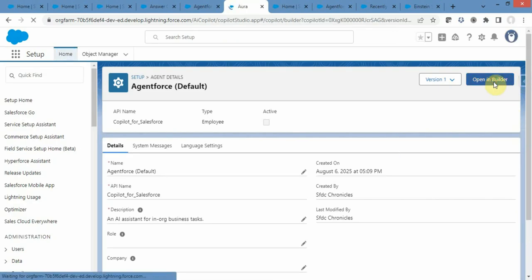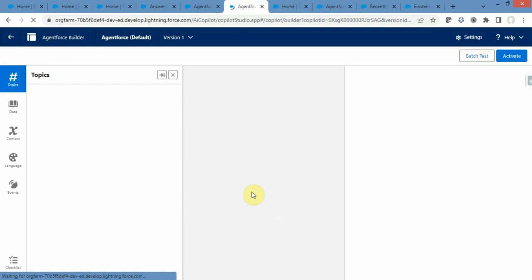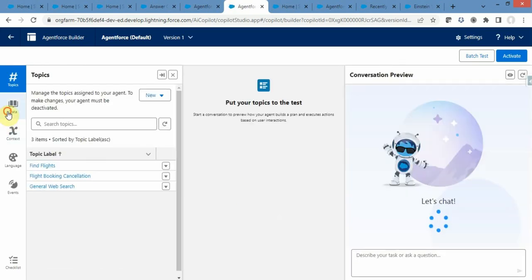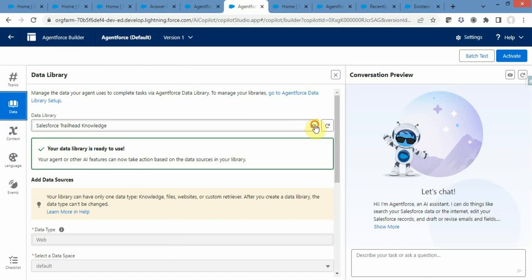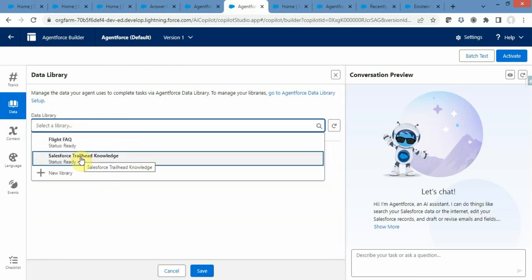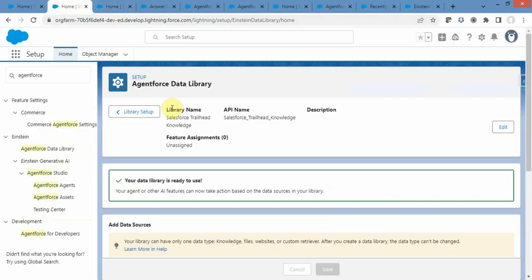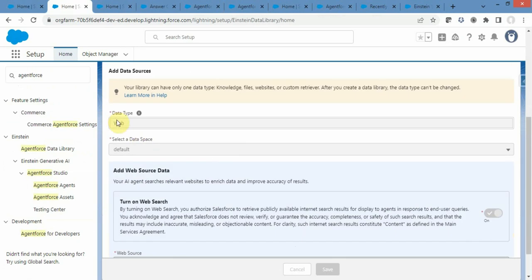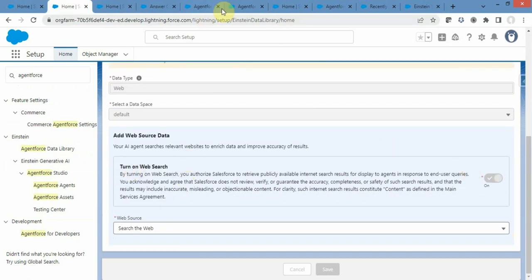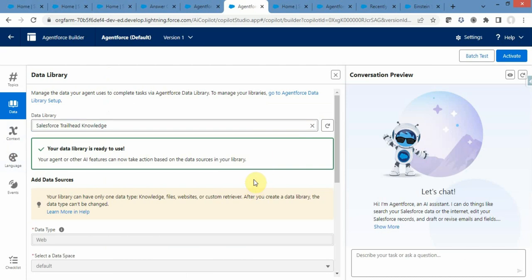Click on the default agent and it will open in a new tab. From there click on Open in Builder. A page like this will open. Navigate to the Data tab and from here you can select which library you want to use. In my case I will select Salesforce Trailhead Knowledge, which is the web type. You can select your data library at the time you create your agent, or you can select it later from this Data tab.